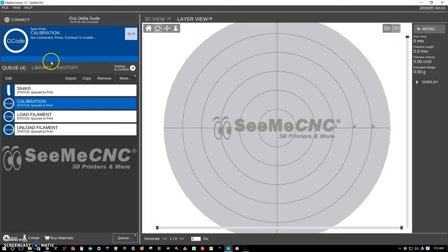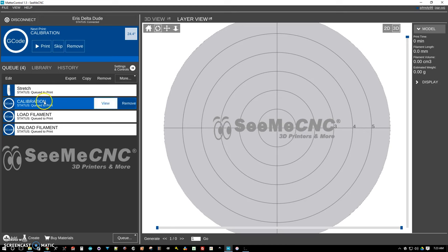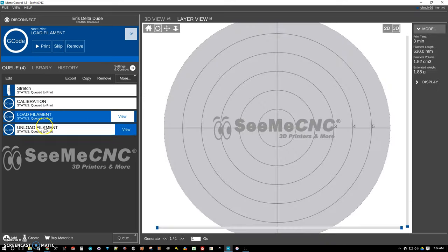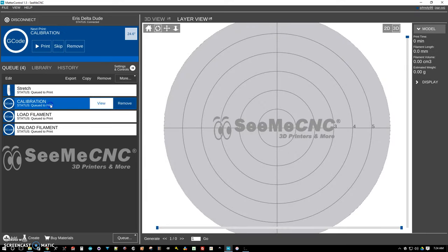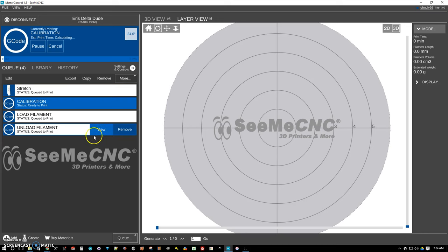For now, from here, just select it, connect to the machine. And whichever file you choose, just come up here and click on print. And if it's the first time, it's going to give you a warning saying, are you sure you want to run this G-code that was sliced outside of Matter Control? But you can probably hear it in the background here, it's actually probing.